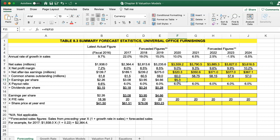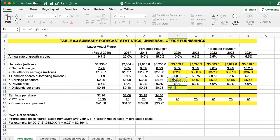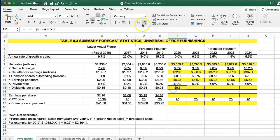We get this as our earnings per share. We can move this over and get all our earnings per share out to the end of 2024. Then we have our payout ratio of 6%, so our dividend is going to be our earnings per share times our payout ratio. Make sure we open this up because it rounds — so $0.32. We can see our payout ratio moved forward.